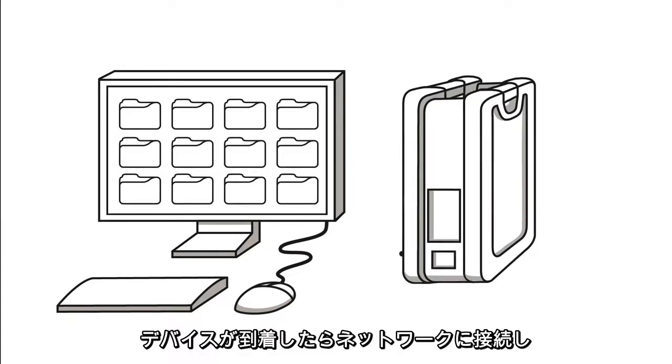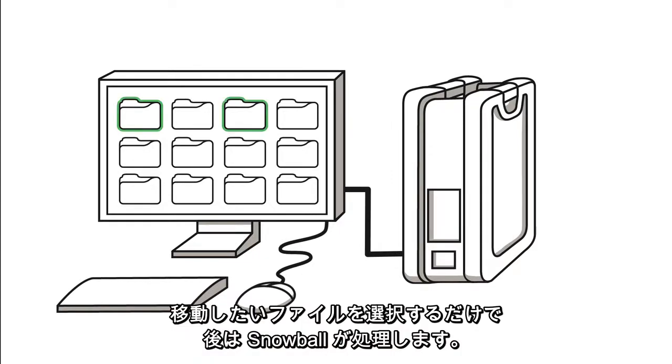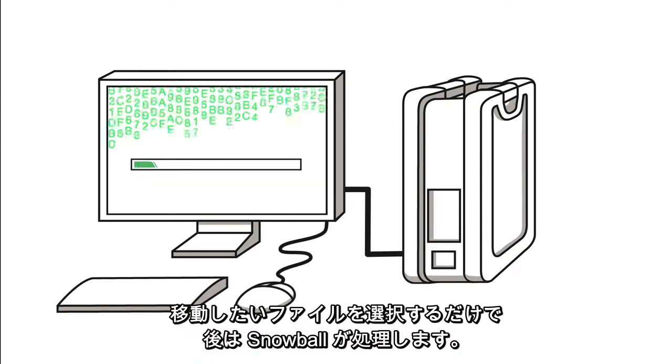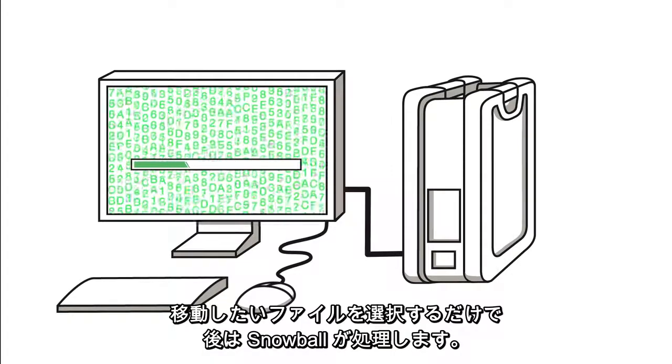Once the device arrives, simply connect it to your network, choose which files you want to move, and let Snowball do the rest.